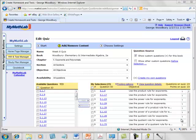Hi, I'm George Woodbury from College of the Sequoias in Visalia, California, and in this video I'll be showing you how to create personalized homework for your students in MyMathLab.